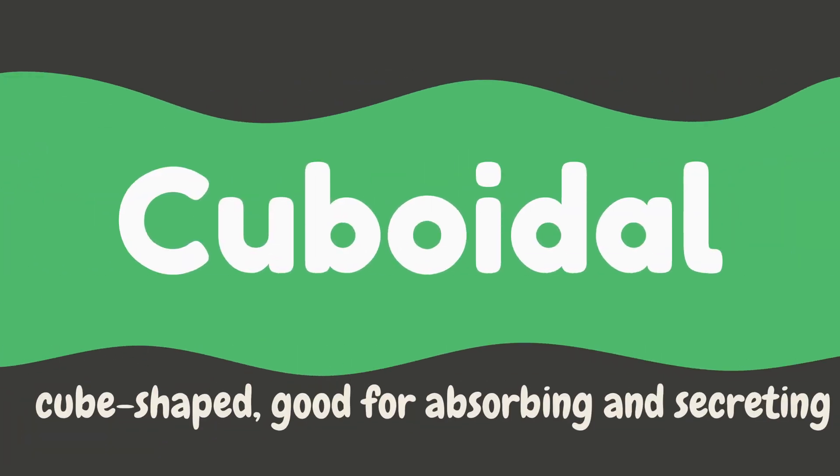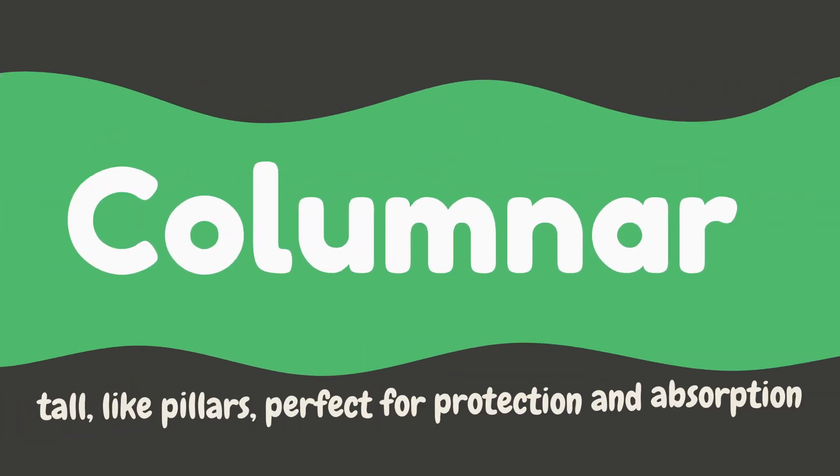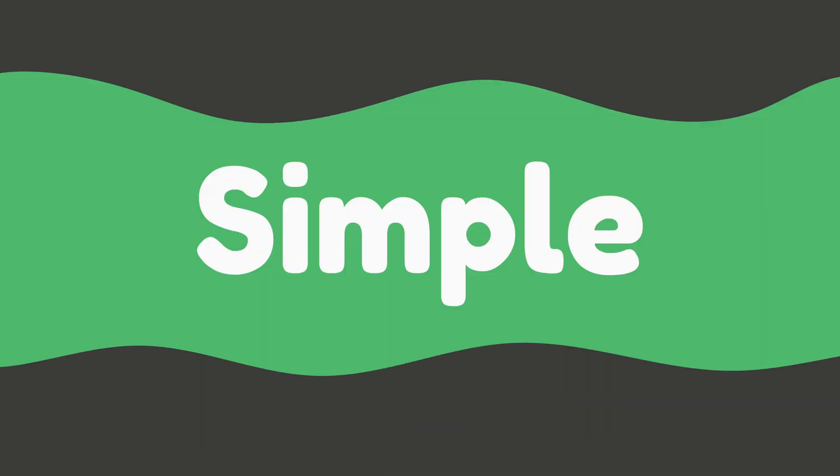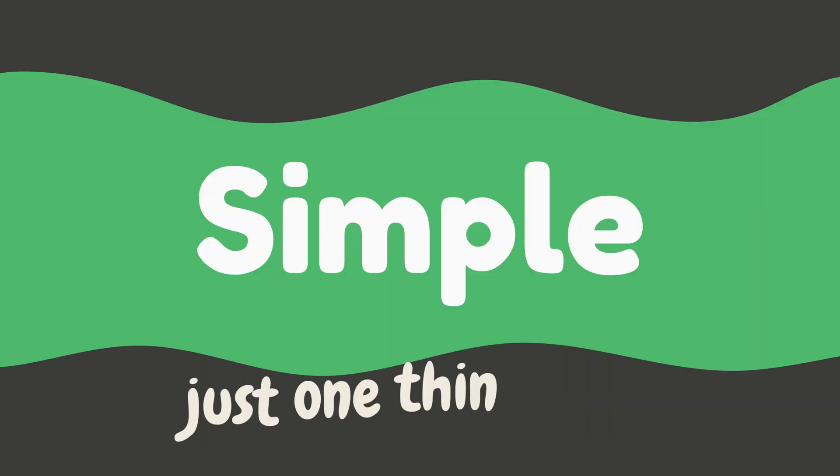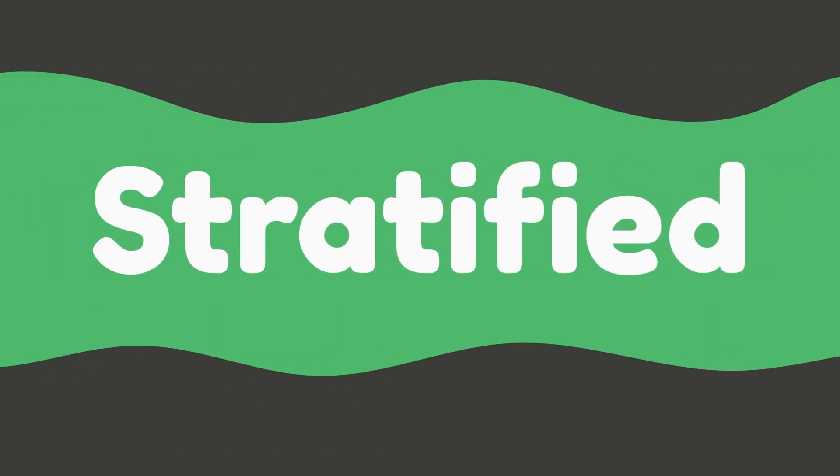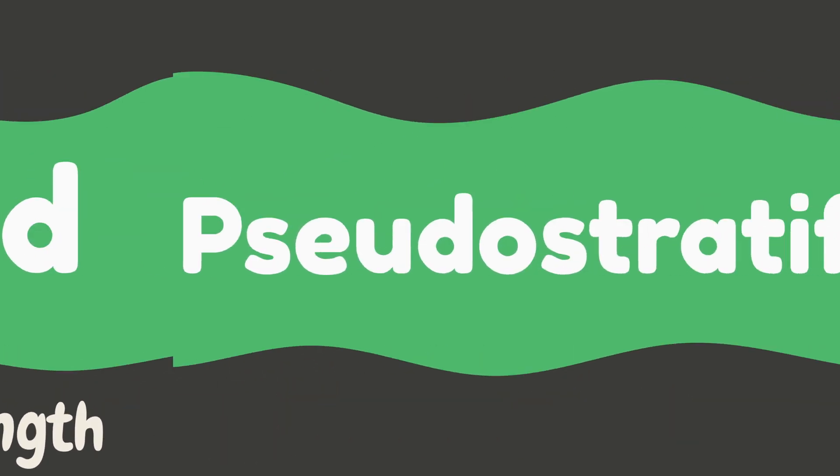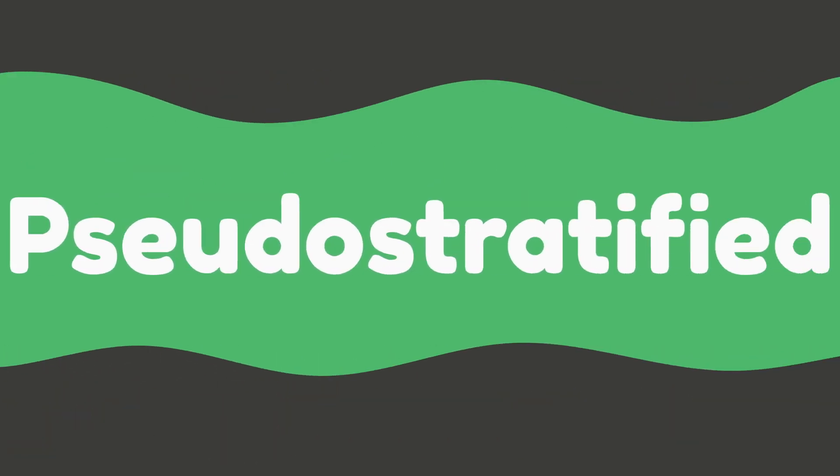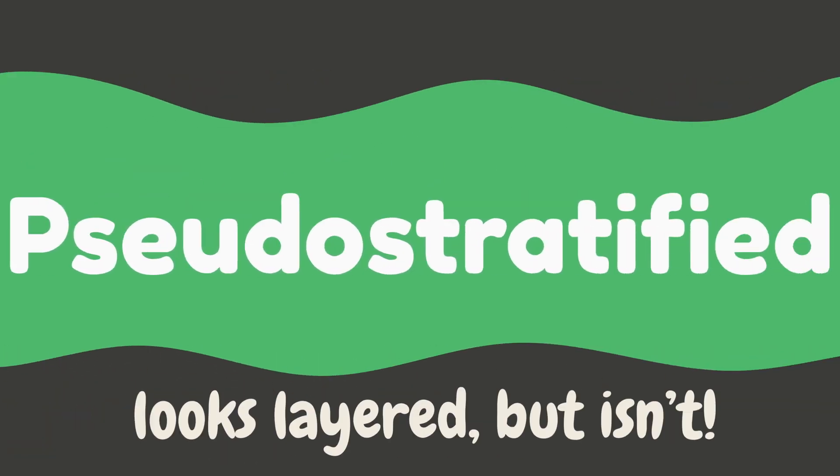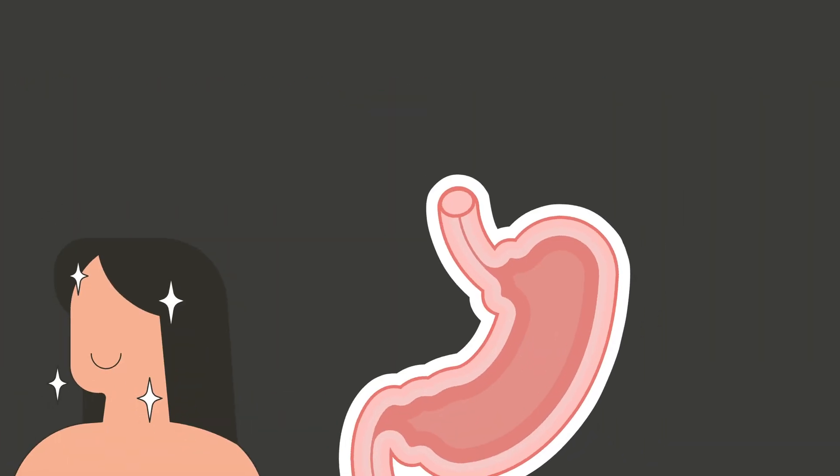...columnar (tall like pillars, perfect for protection and absorption). And by layers: simple (just one thin layer), stratified (multiple layers for strength), pseudo-stratified (looks like it's layered but isn't). Examples: your skin, the lining of your stomach, your lung air sacs, and even the inside of your mouth.